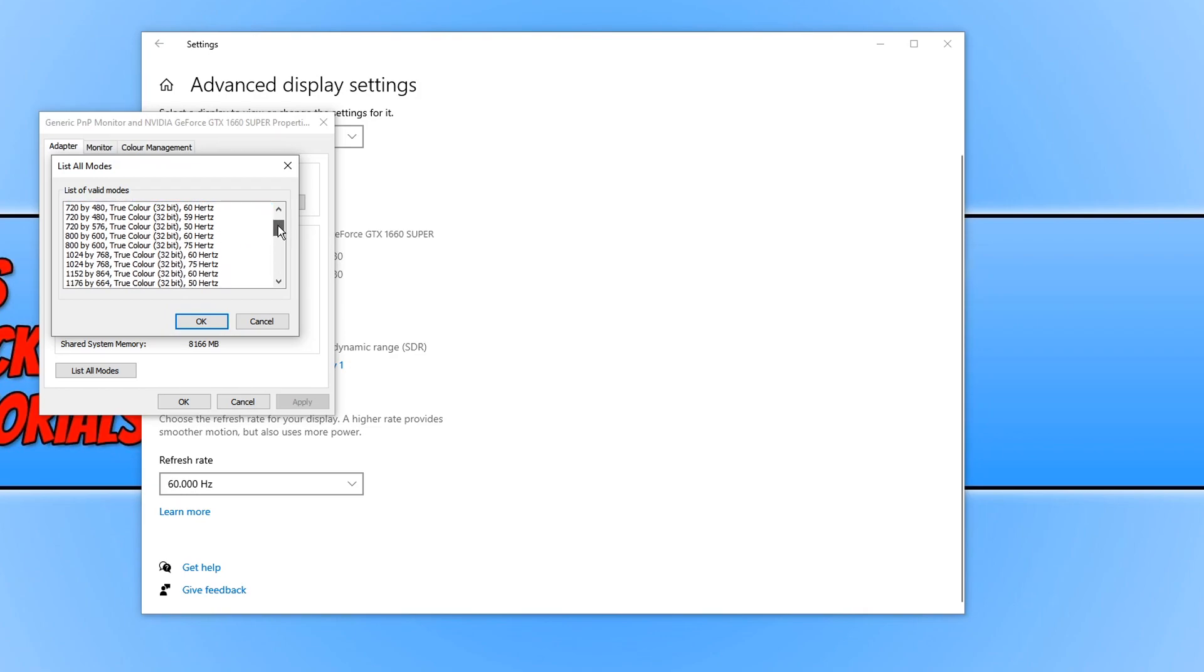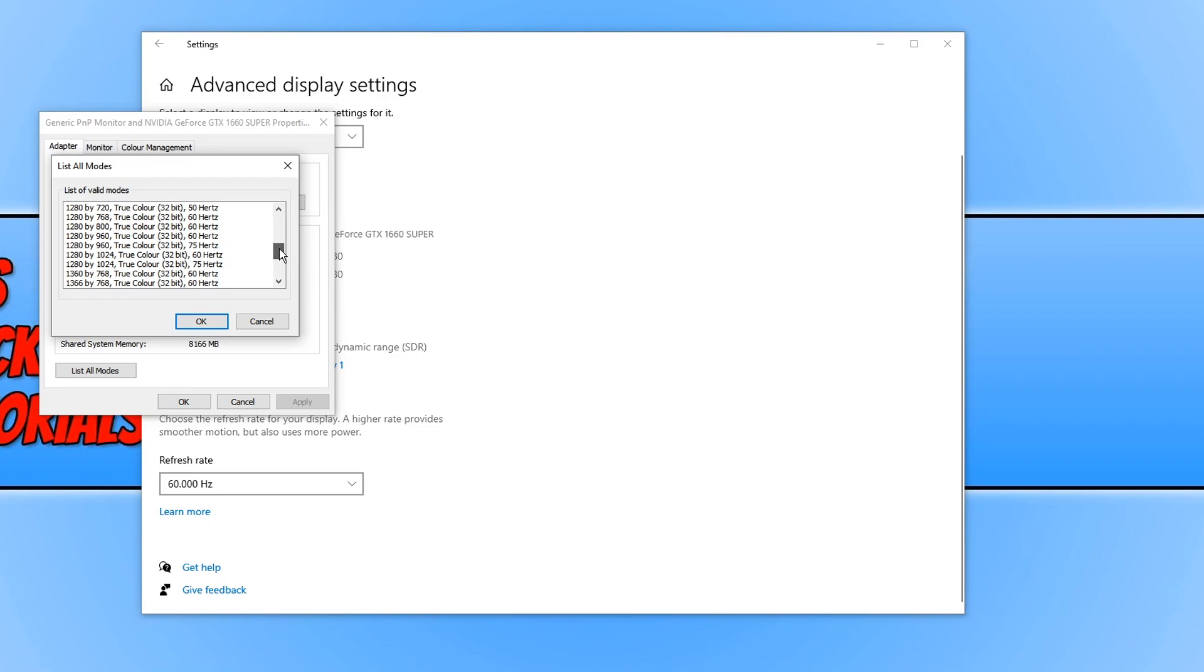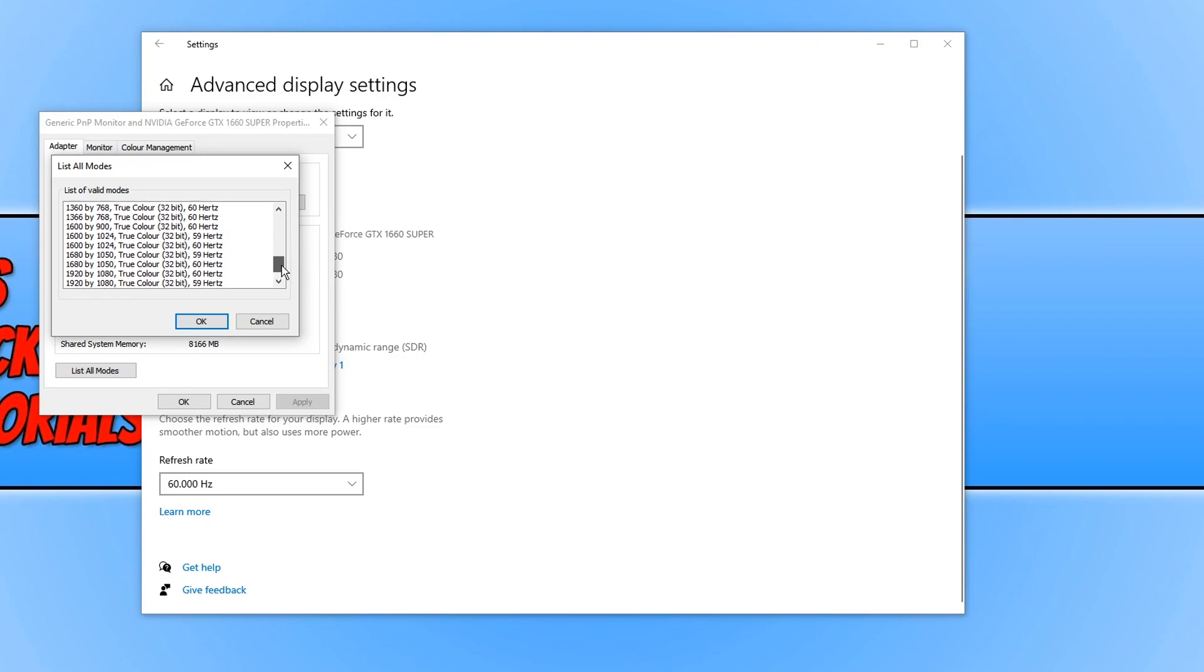So that is how easy it is to view all the resolutions, the color bit, and also the refresh rate that your monitor supports.